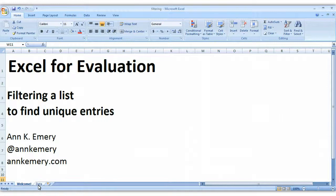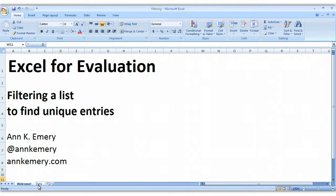Hi everybody, this is Ann Emery with Excel for Evaluation. In this tutorial, I'm going to show you how to filter a list to find unique entries.